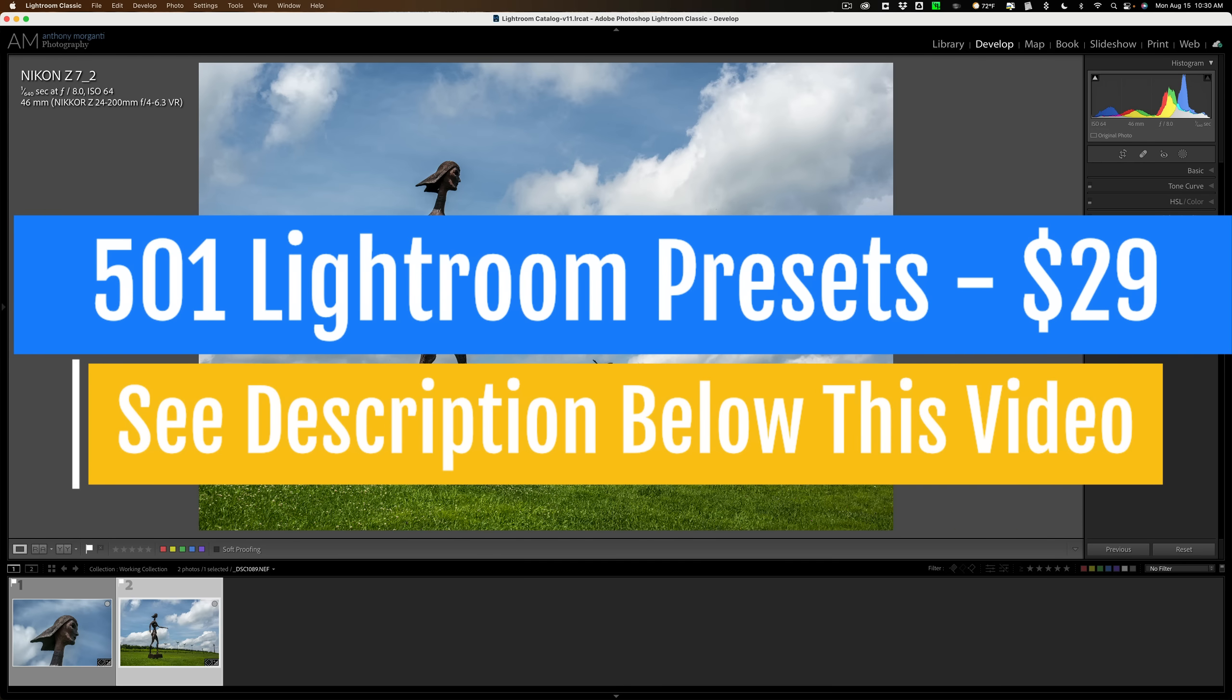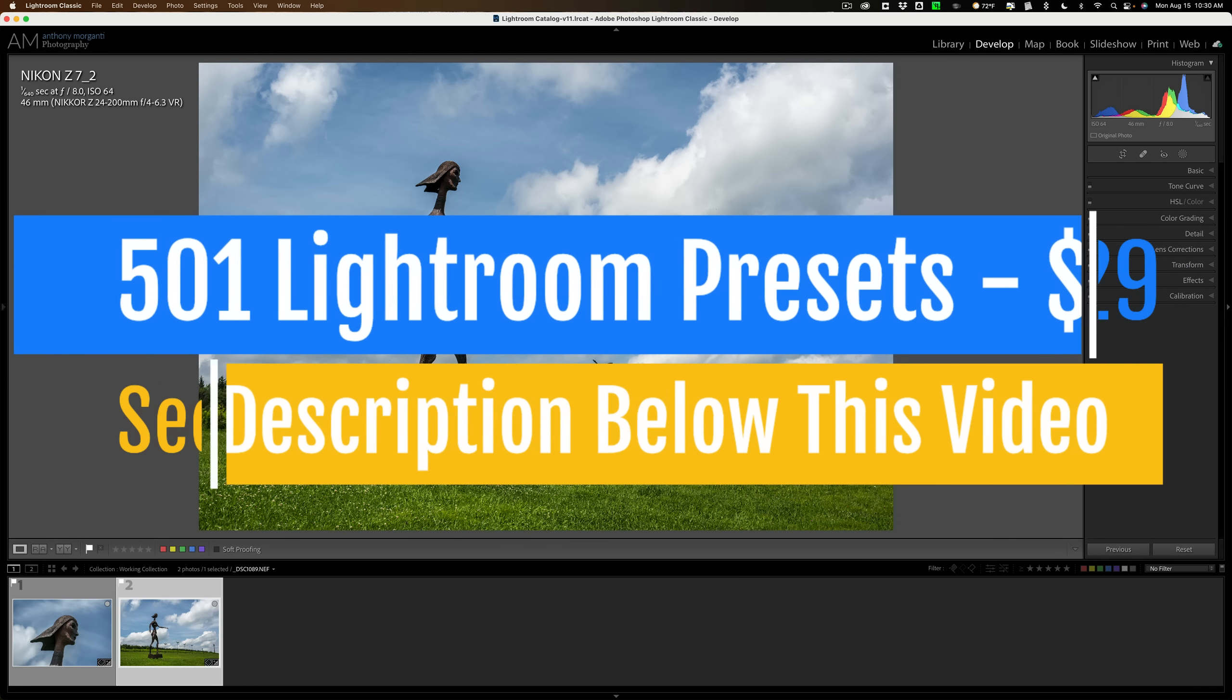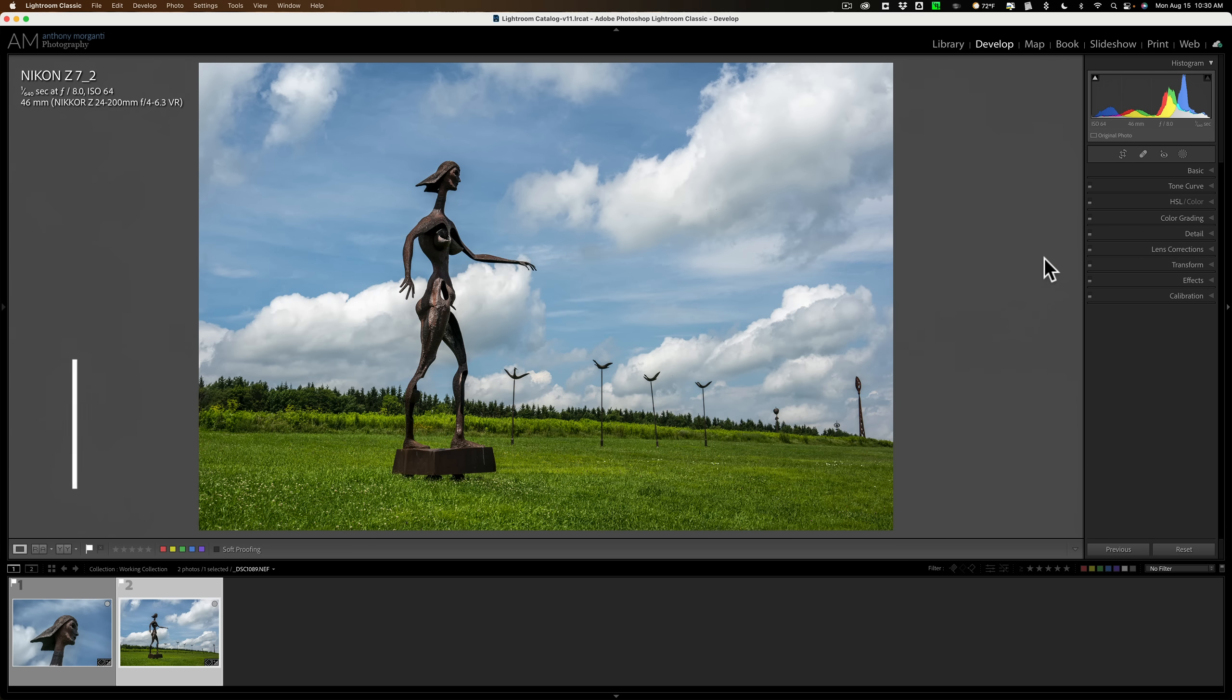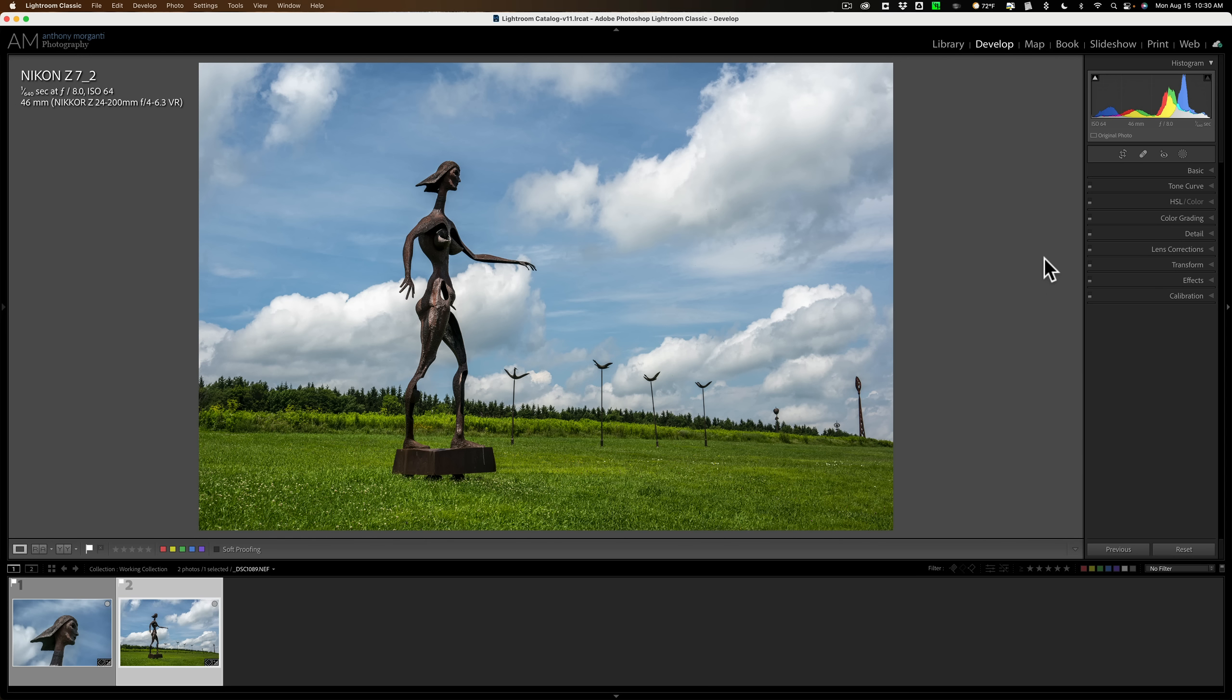Now in older versions of Lightroom, we didn't have anything called masking. We had local adjustments - the radial filter, the graduated filter, and the brush. And those local adjustment tools did have overlays, but it was a really simple red overlay and you really couldn't do much with it. But with Lightroom's new masking, we have a new overlay system that offers a lot of functionality. And that's what we're going to be talking about today.